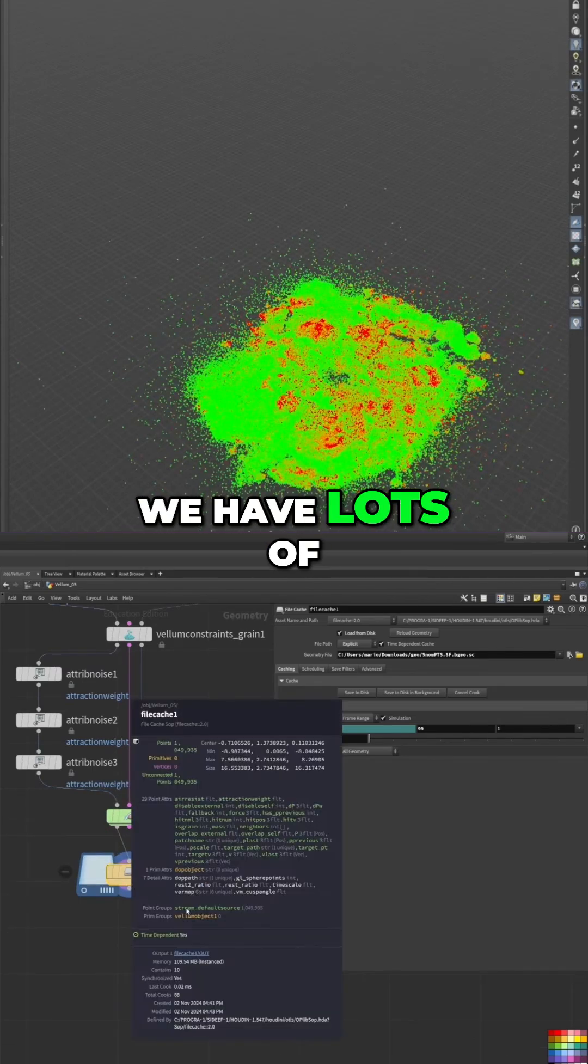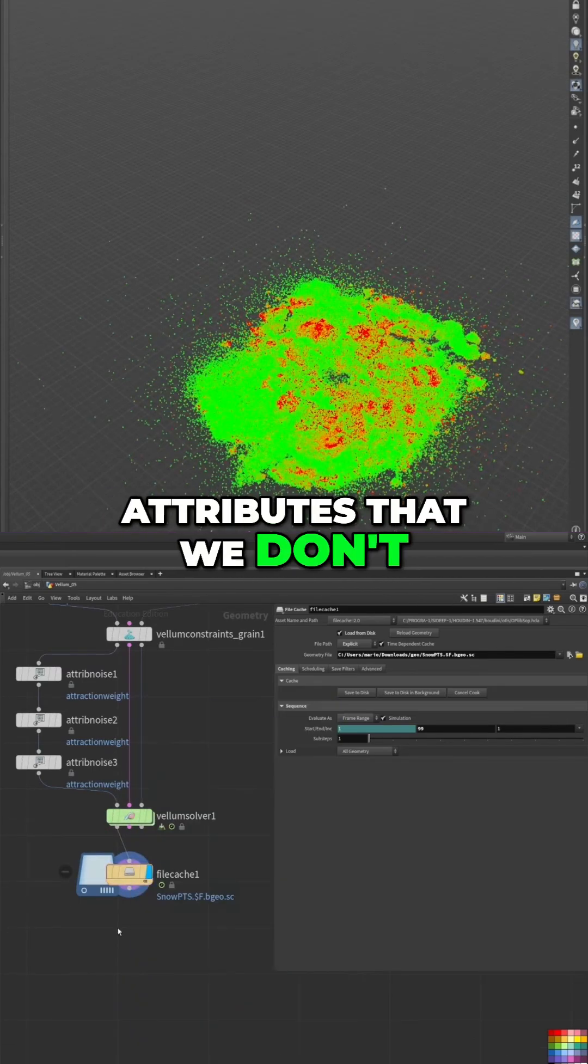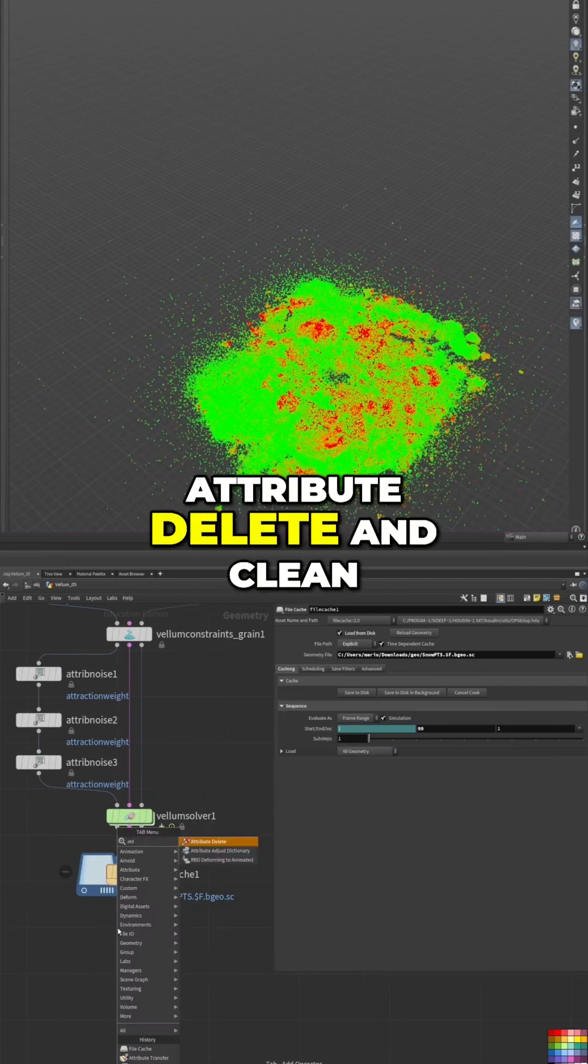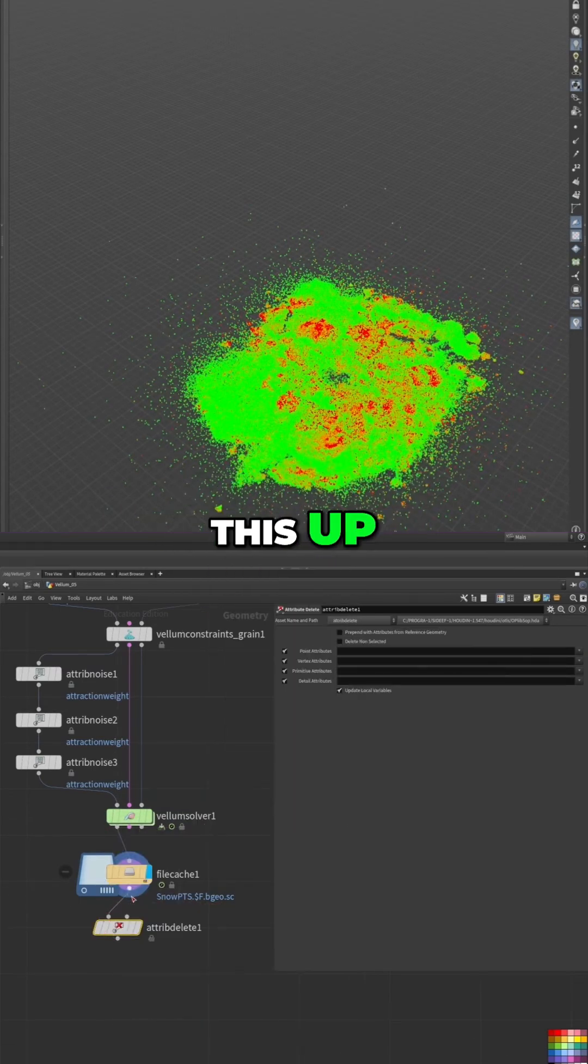As you can see, after the simulation we have lots of attributes that we don't really need, so I'll create an attribute delete and clean this up.